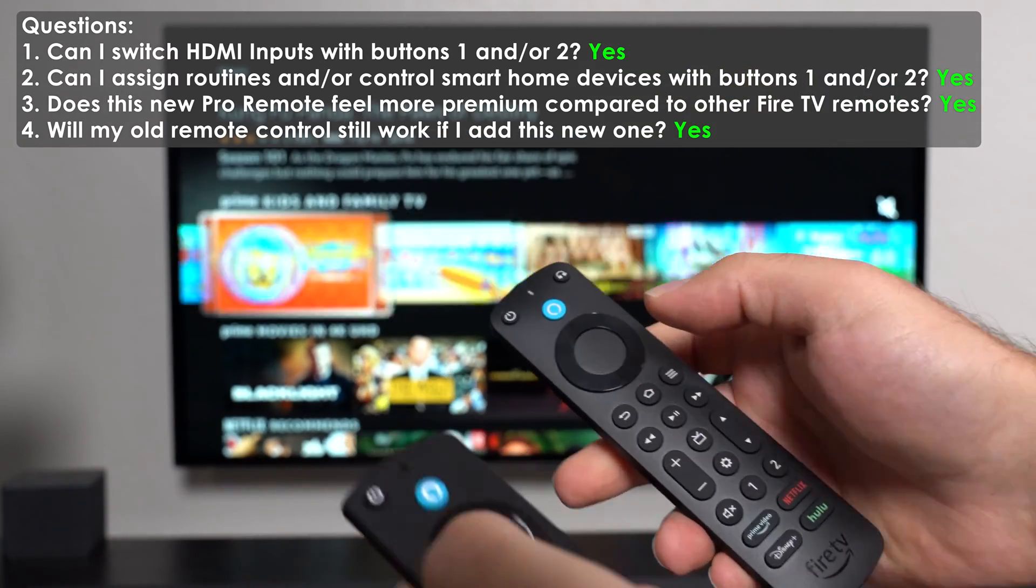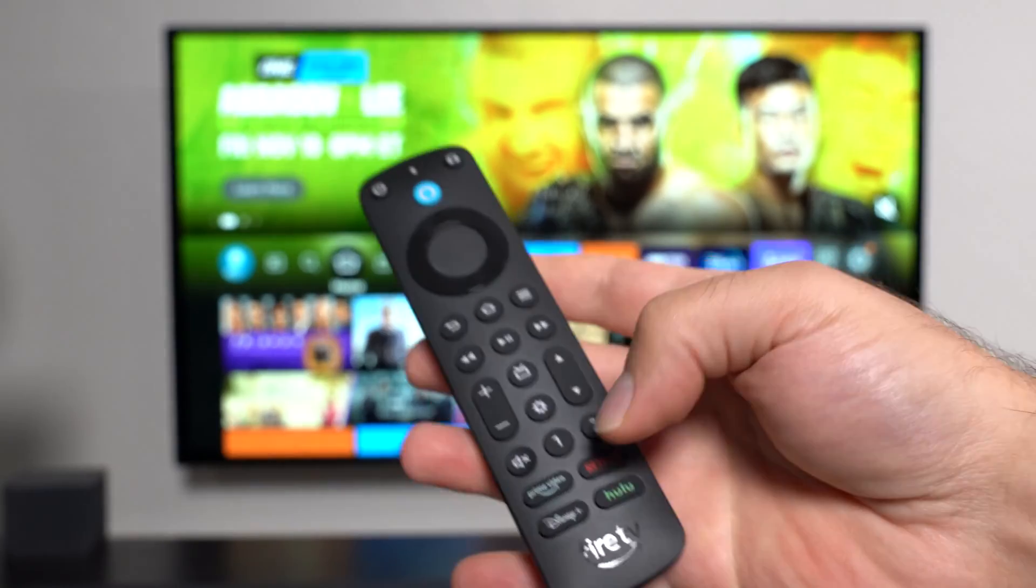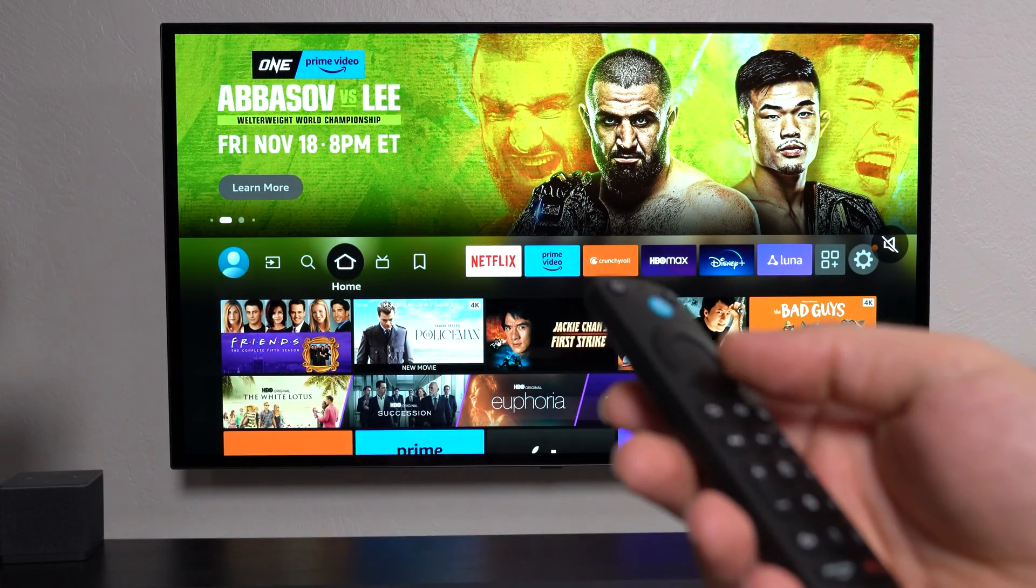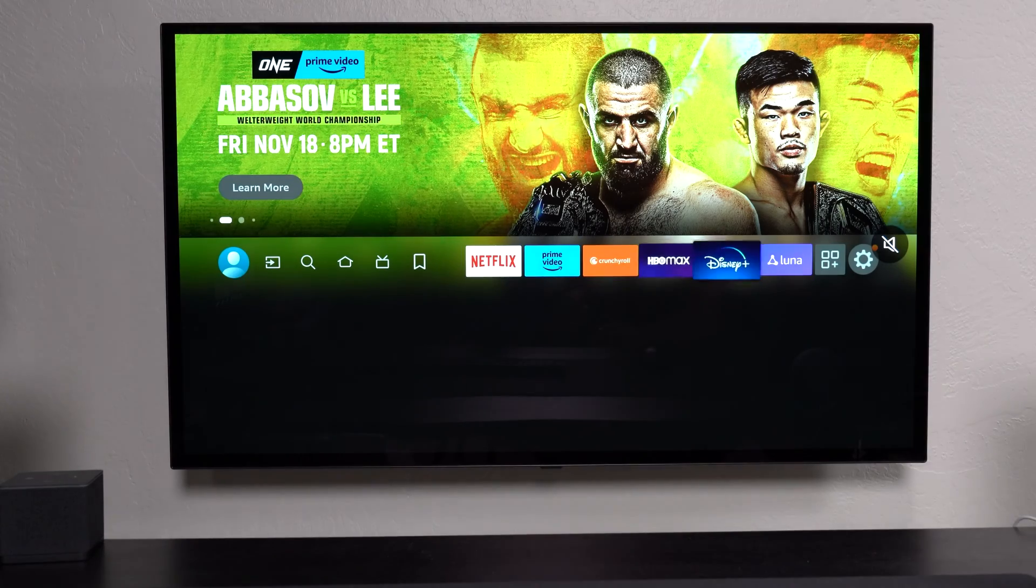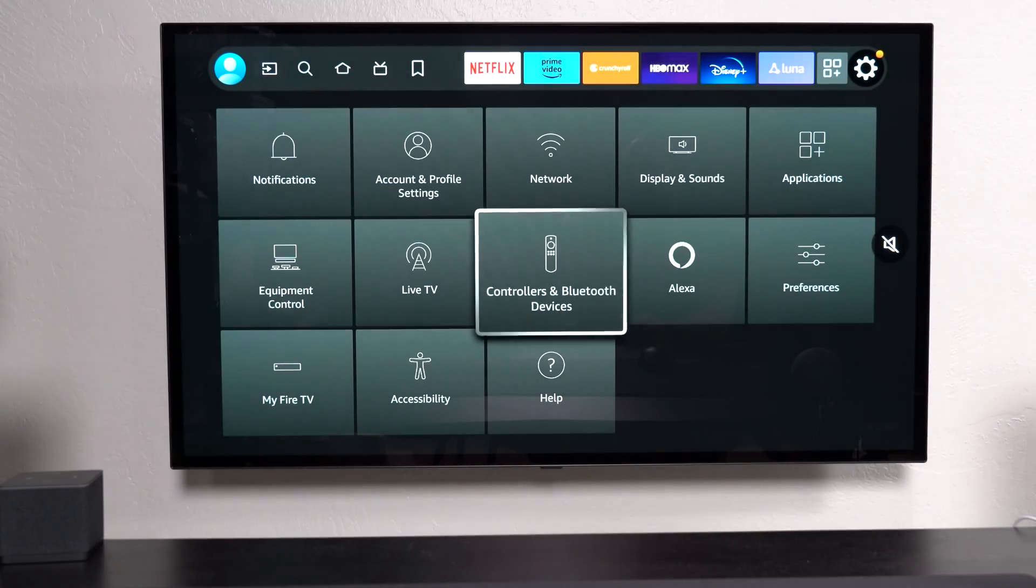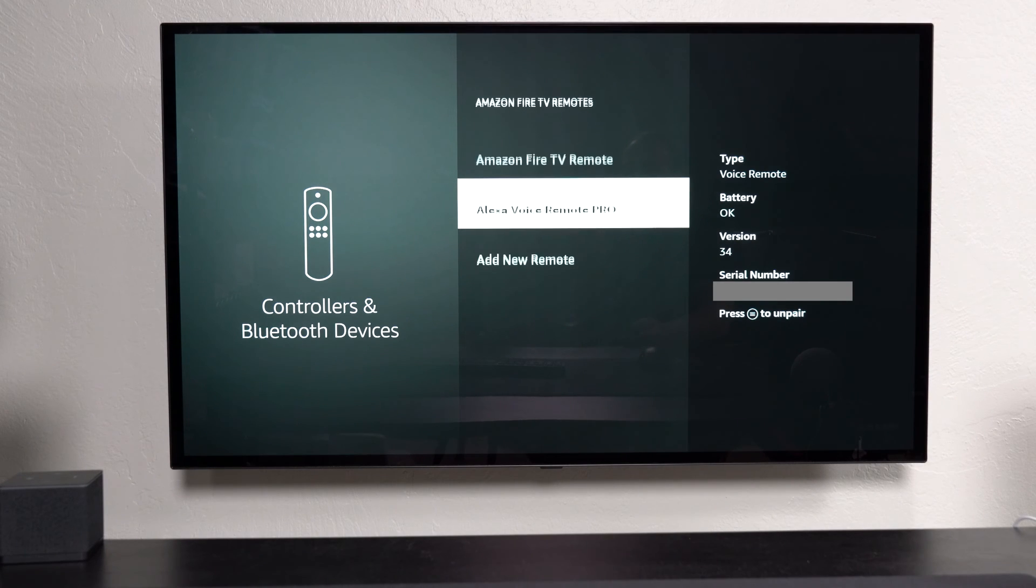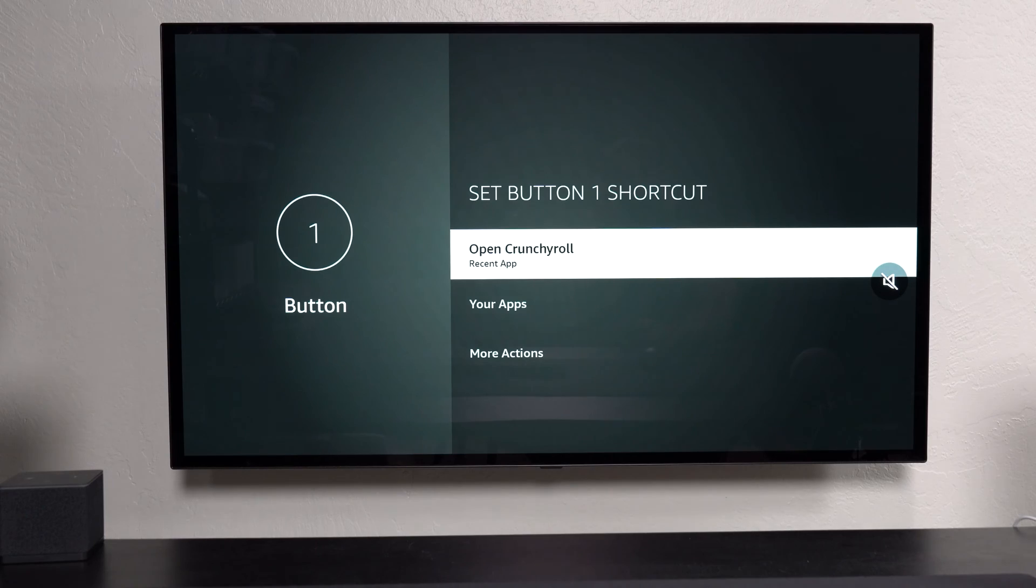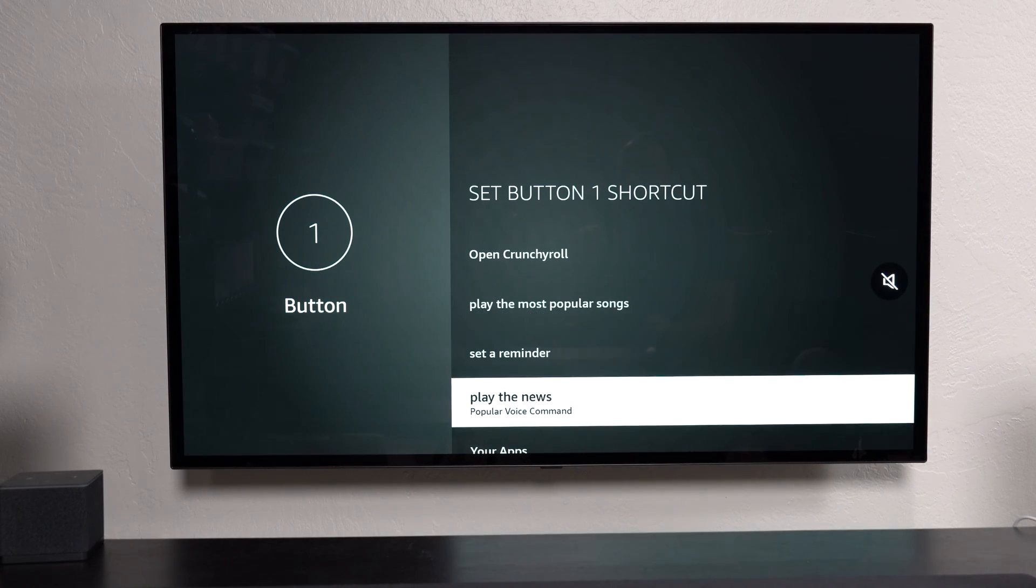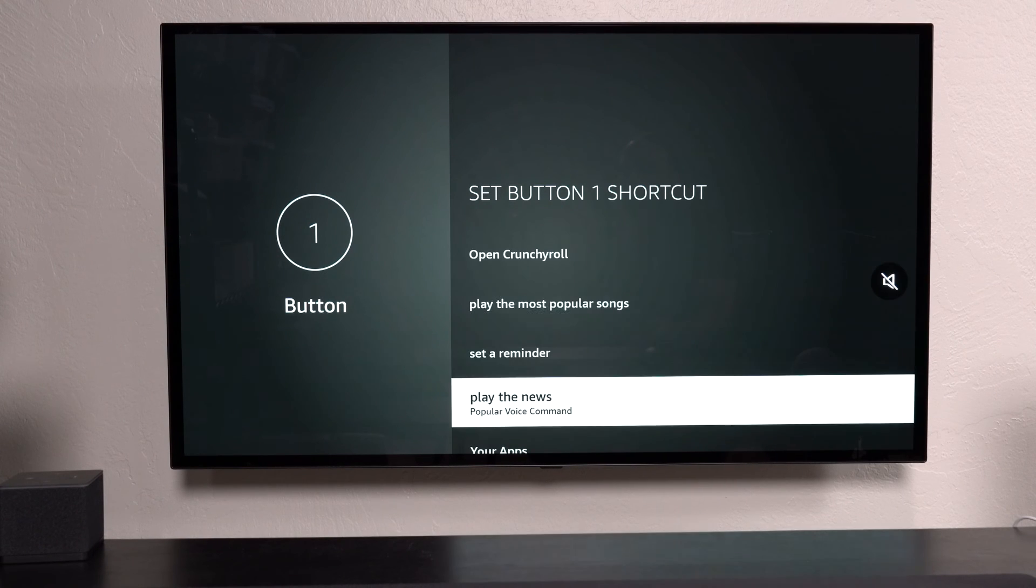So as you guys can see, now let's focus on the customizations of buttons one and two, starting with the first question, can I switch HDMI inputs? So the way you customize buttons, let's start from there, is you go here, Fire TV remotes, you click on Remote Pro, then you click on Button 1 shortcut. Now Button 1 shortcut is obviously the button 1. And these are the actions that you can do.